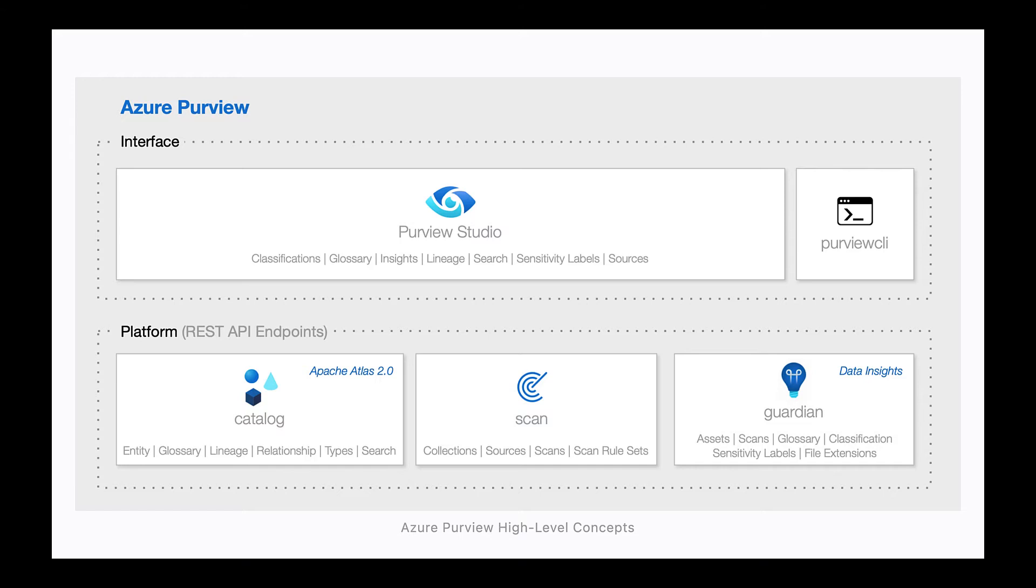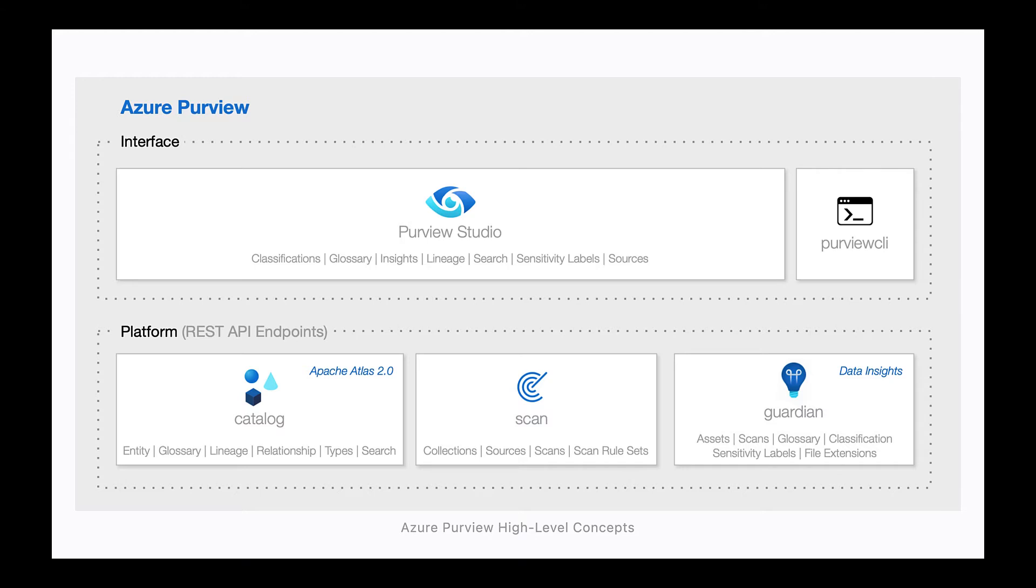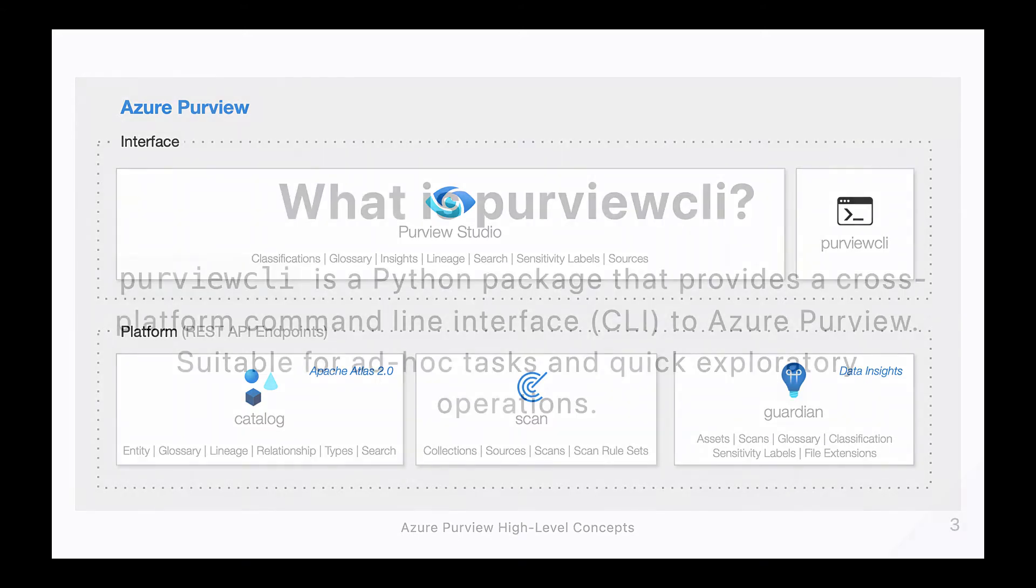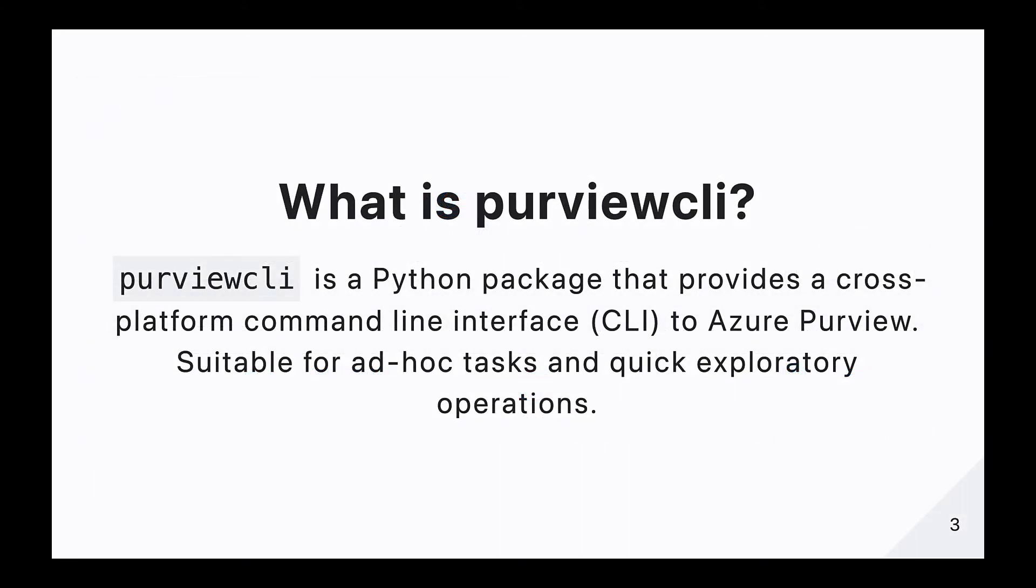Fortunately, the underlying Azure Purview platform is open and can be consumed directly via the Azure Purview REST API, which is largely based on the open source Apache Atlas project. While this is great for developers who are inclined to roll up their sleeves and write code, understand how to authenticate the service and make the necessary HTTP requests with the appropriate headers, query parameters and payload, this can be off-putting in scenarios where we are just looking for a quick answer to something. Purview CLI is intended to abstract this complexity by surfacing the various Azure Purview API endpoints via cross-platform command-line interface, ideal for ad hoc tasks and quick exploratory operations.